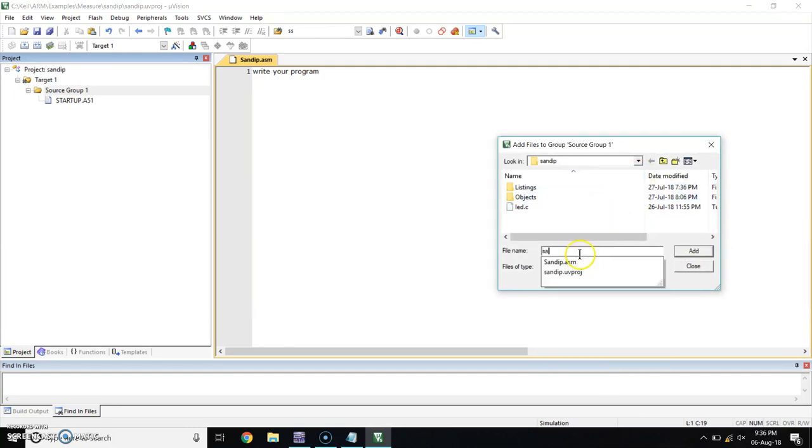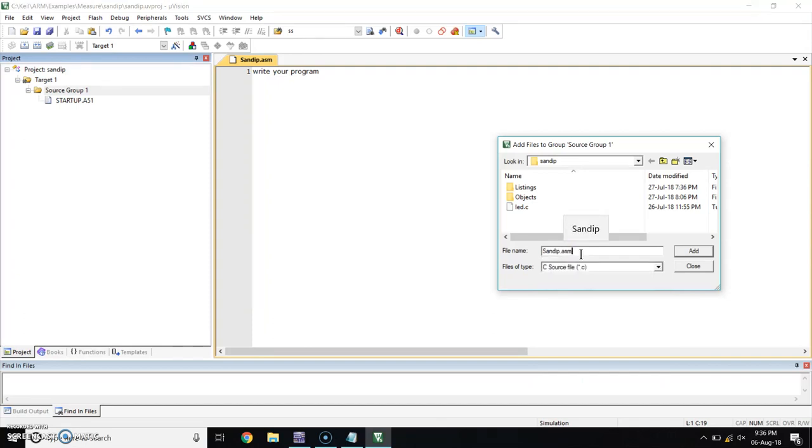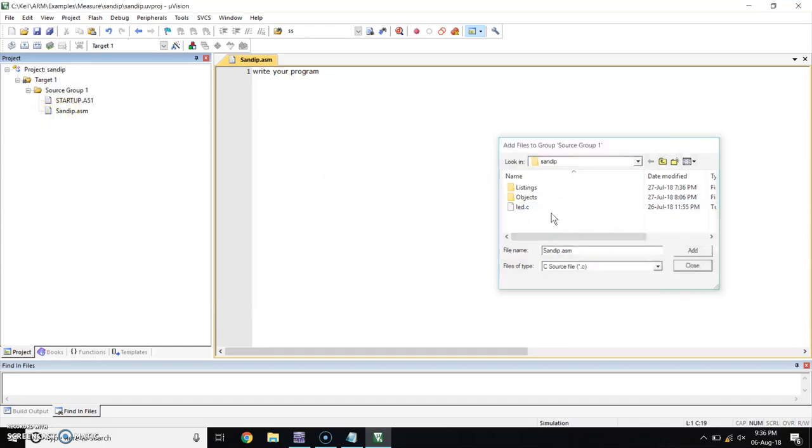Here, type your file name. Click on add. Here you can see your file is added. Close this.